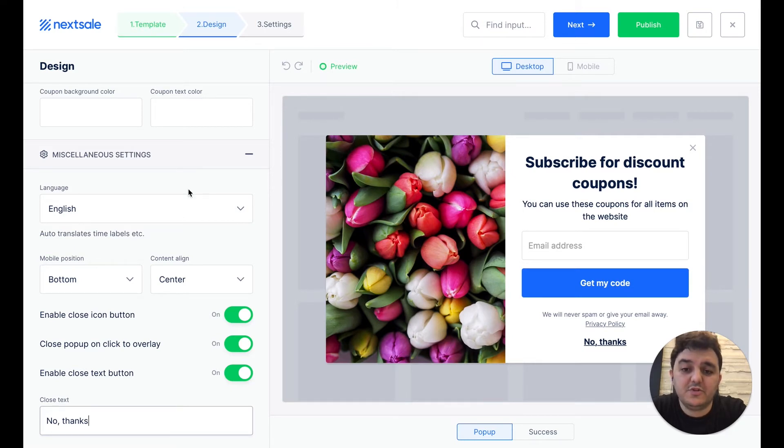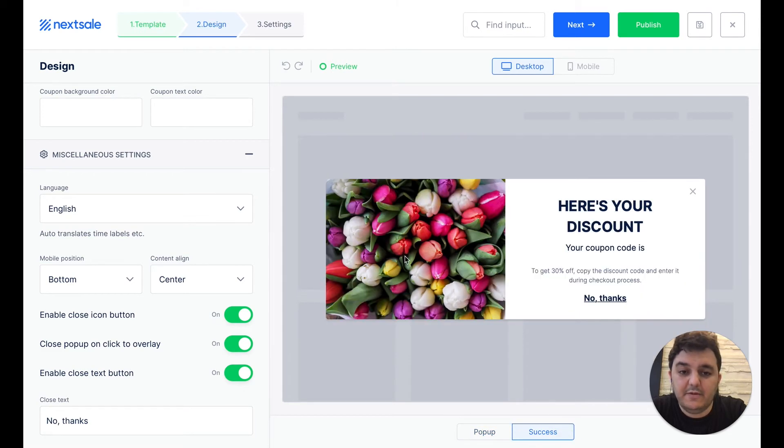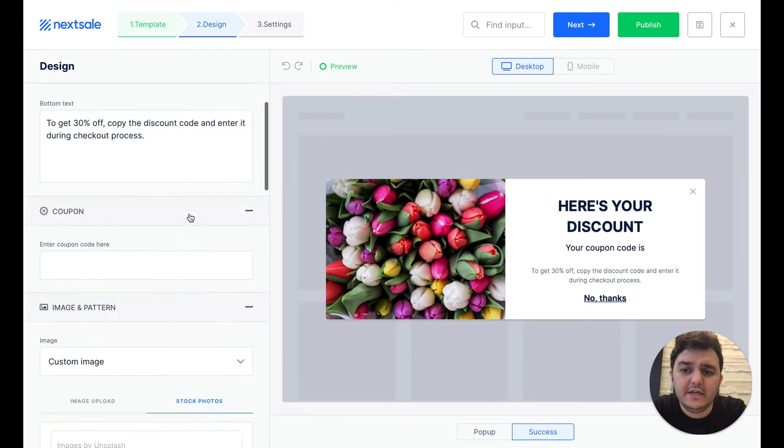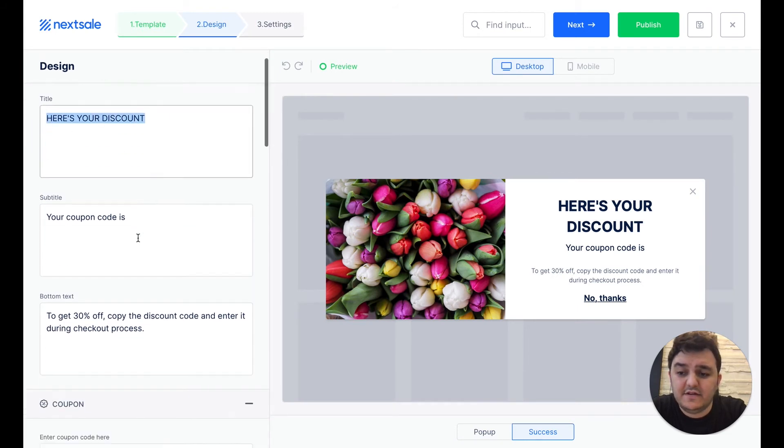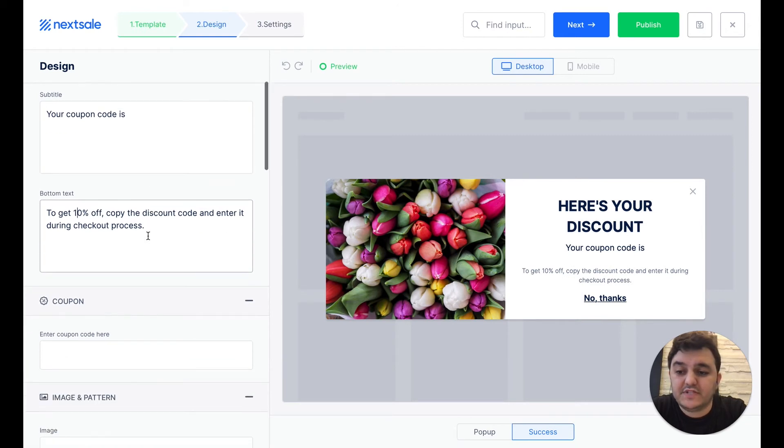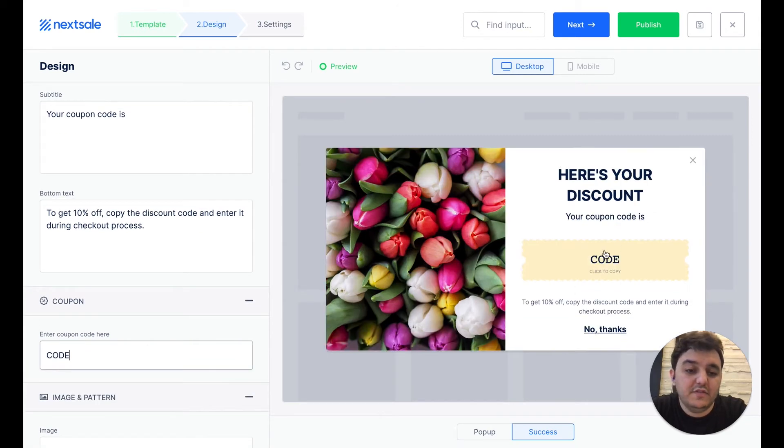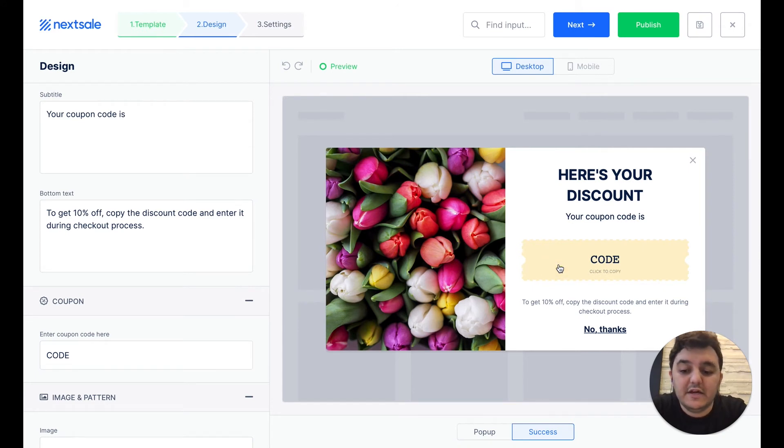As soon as we finish with that part, we have to go to the success part of the message. And here, we can edit the text, or add the discount coupon code. This will be the discount code, and the visitors will click on that, and this code will automatically copy to the clipboard.